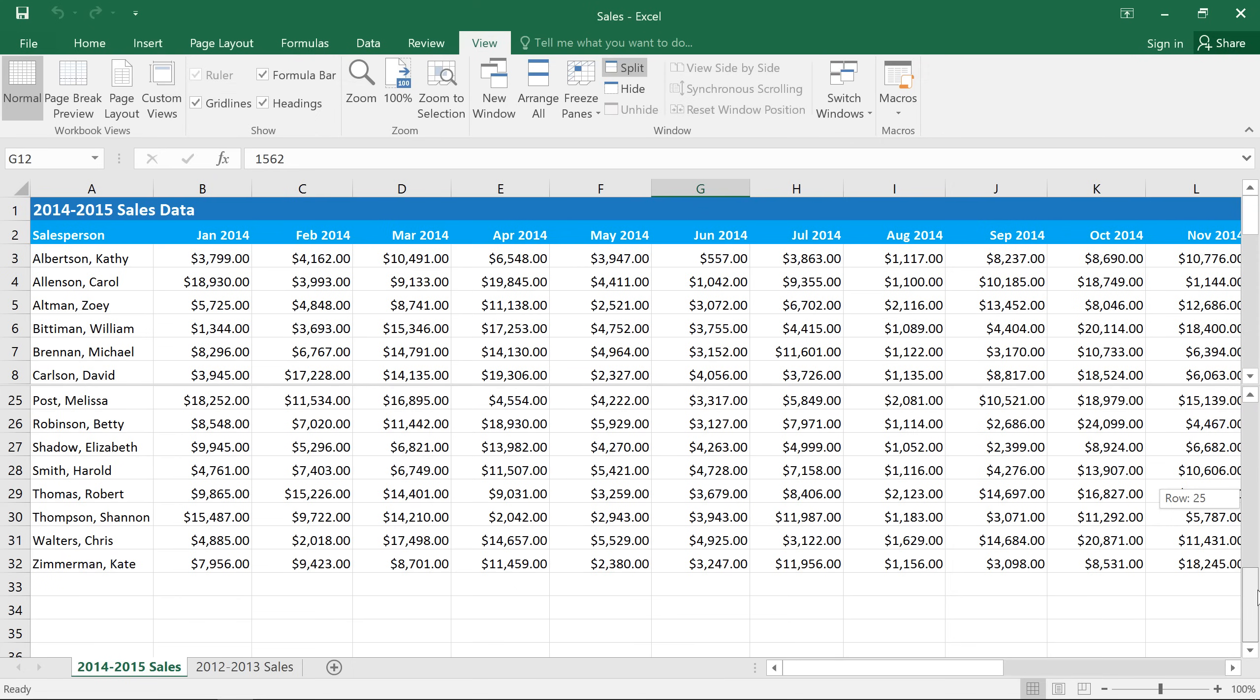Depending on your spreadsheet, some of these view options may be better than others. In this example, the header rows and columns are really important, so the Freeze Panes feature is probably our best choice. You'll want to try all of the view options and see which one works best for your spreadsheet. I'll see you next time.